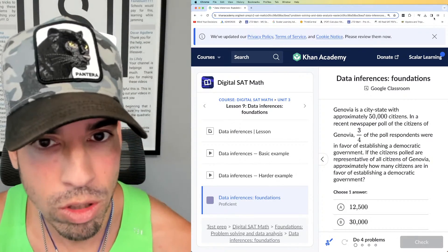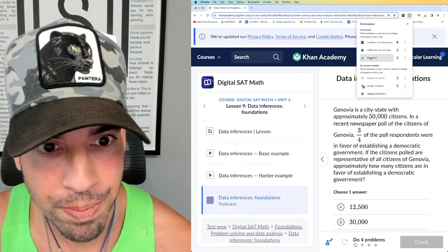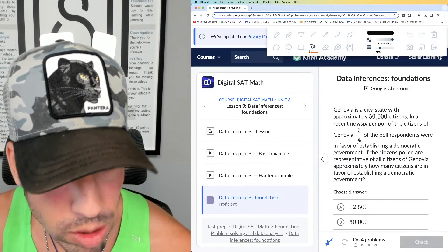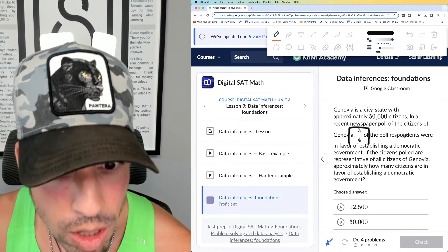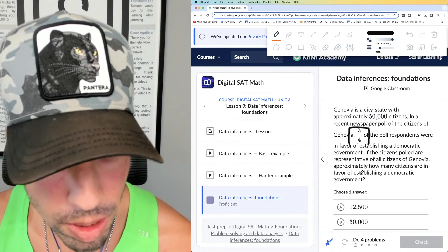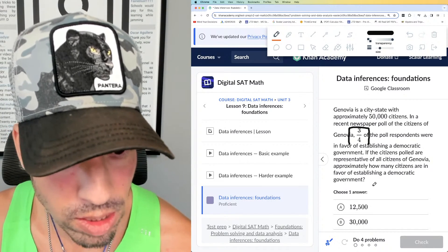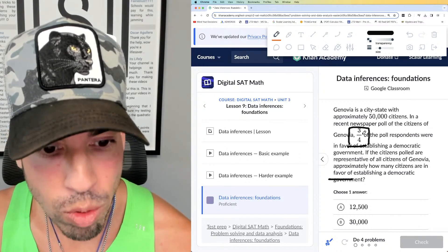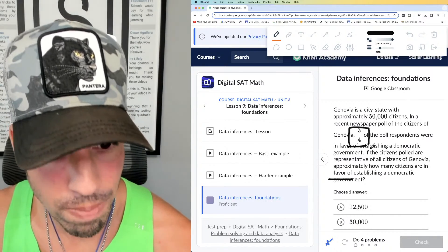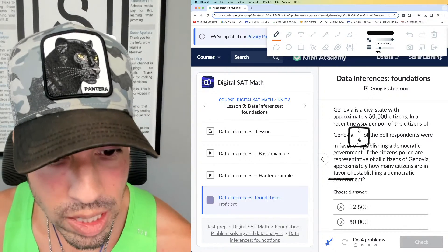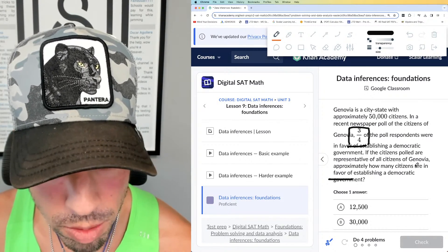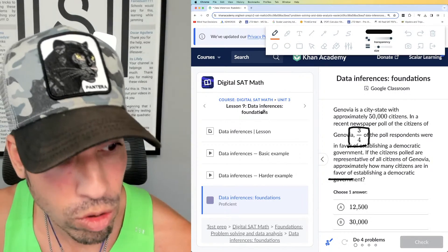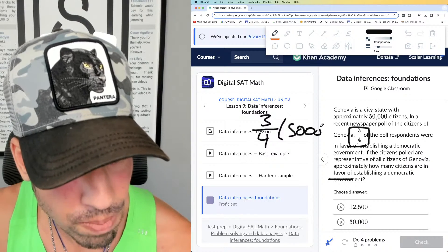Genovia is a city-state with 50,000 citizens. A recent poll said that three-fourths of respondents were in favor. If the citizens surveyed are representative, approximately how many citizens are in favor? Bottom line: the poll said three-fourths, or 75%, were in favor. So all we need to do is find three-fourths of the entire population of 50,000.